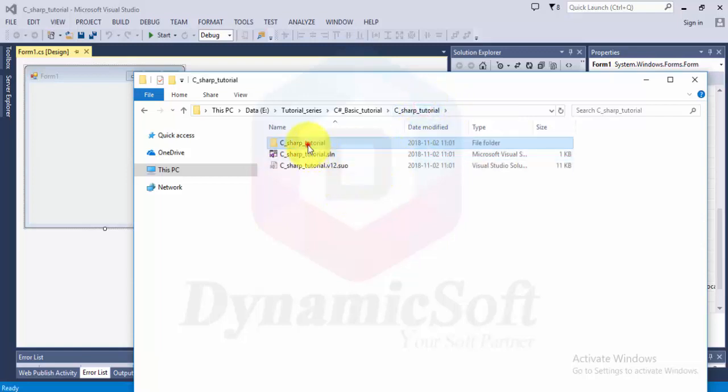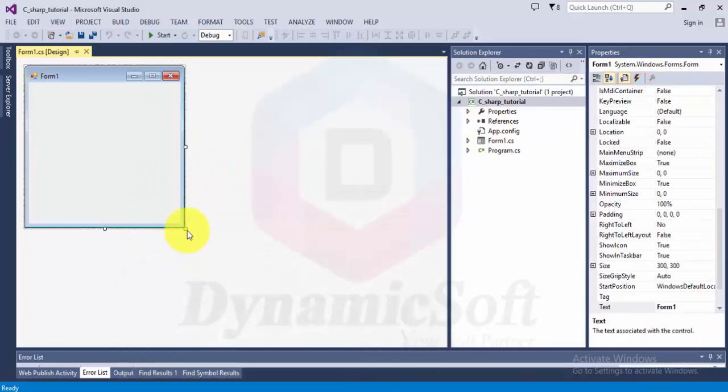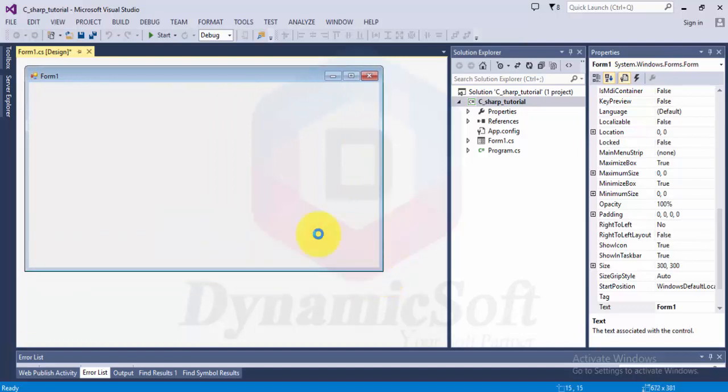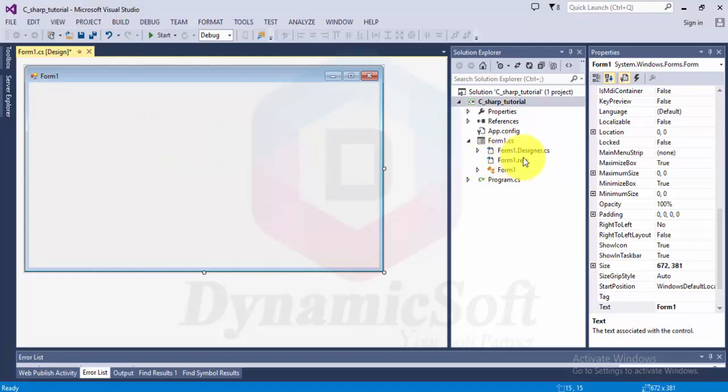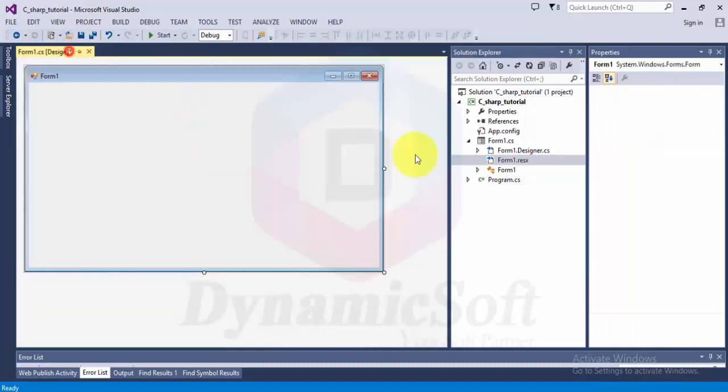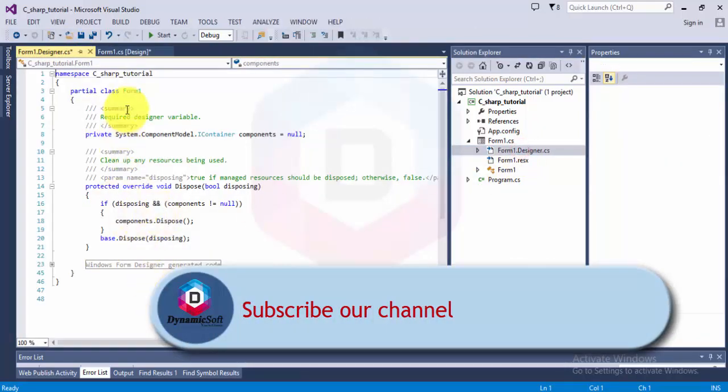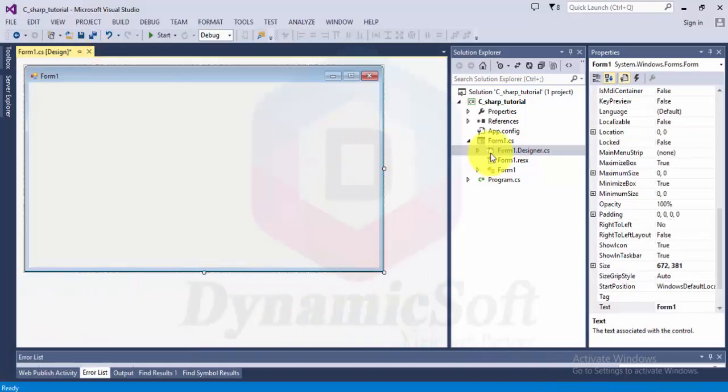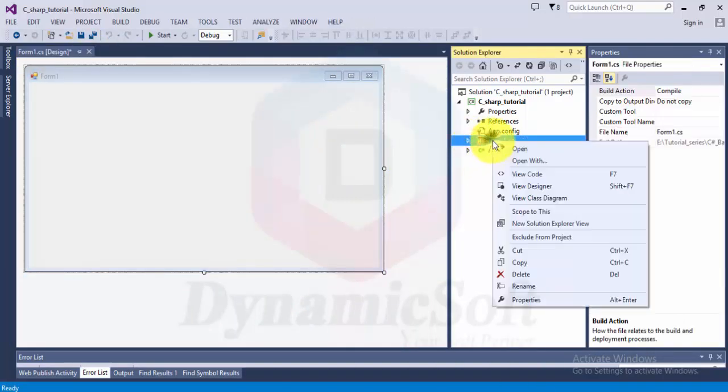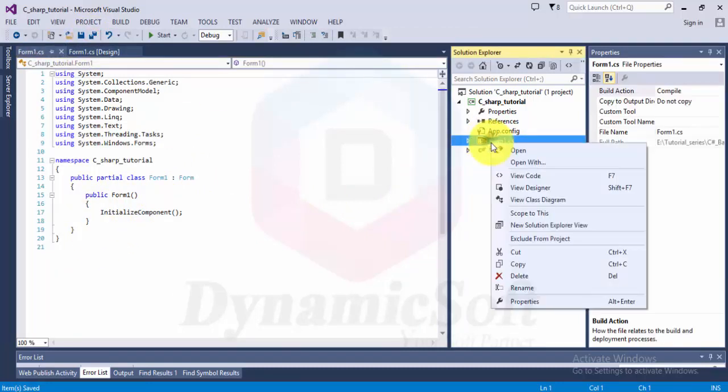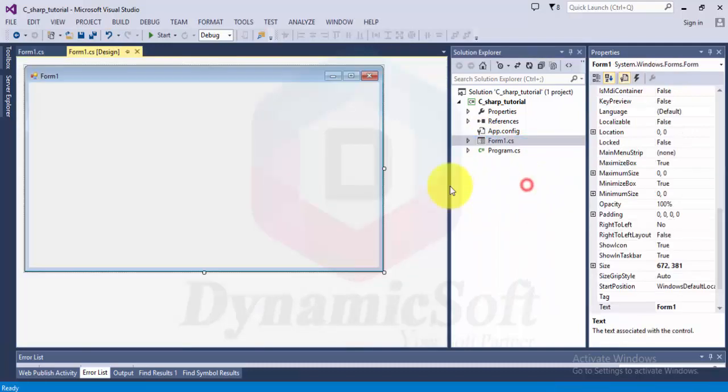This is our file structure and this is Windows Form. When you run this application it displays this form. It has three structures: one is resource, one is design, and this is the design source. This is the back-end code and this is design mode. To open the design mode, right click and select design mode.